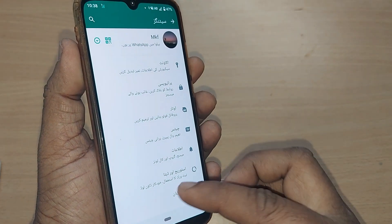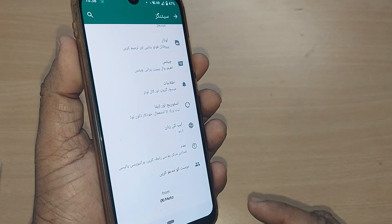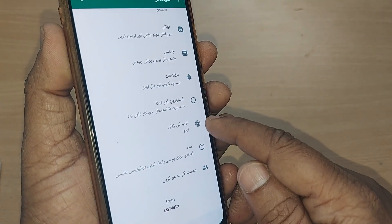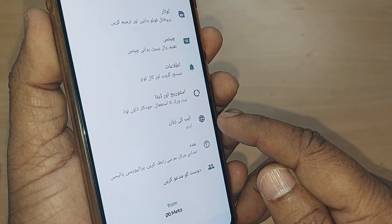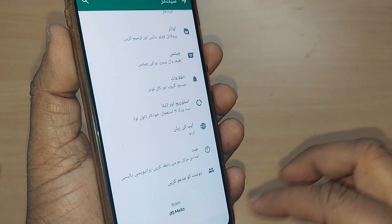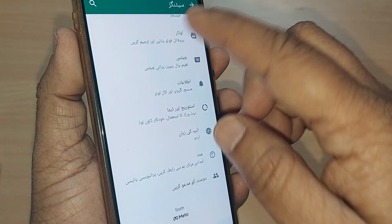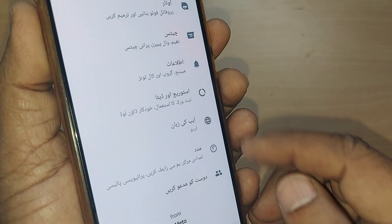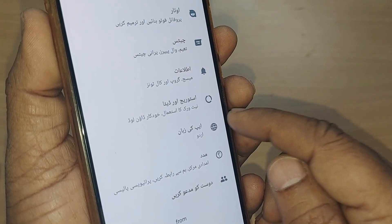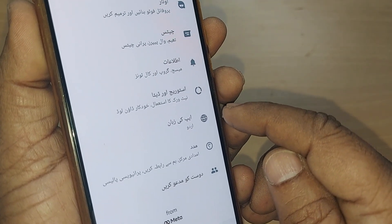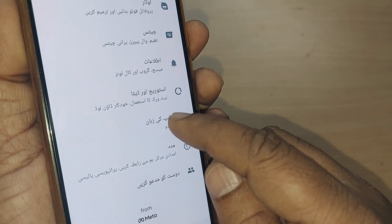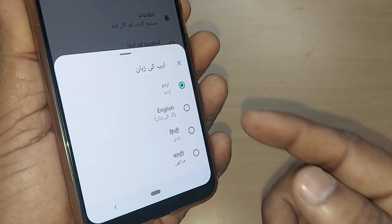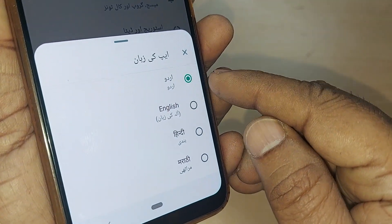After going into Settings, you will find everything mentioned in Urdu. Scroll down and from the bottom, the third option is for App Language. If your WhatsApp app language is set to Urdu and you want to change it to English, tap on that third option from the bottom to open App Language settings.